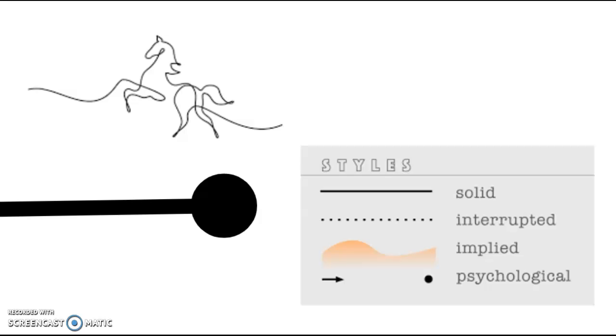On this slide, there are many different types and styles of lines. Some examples are vertical, horizontal, diagonal, curved, width, and texture.